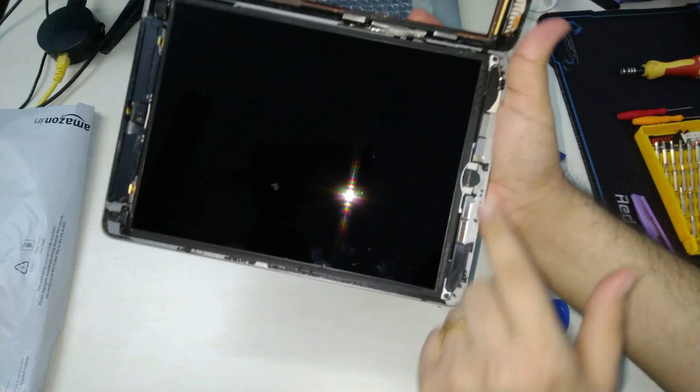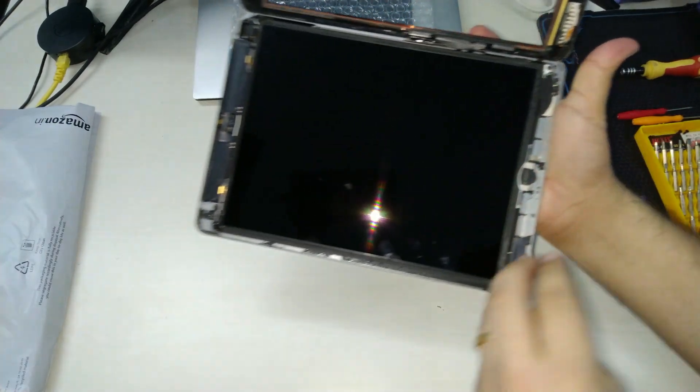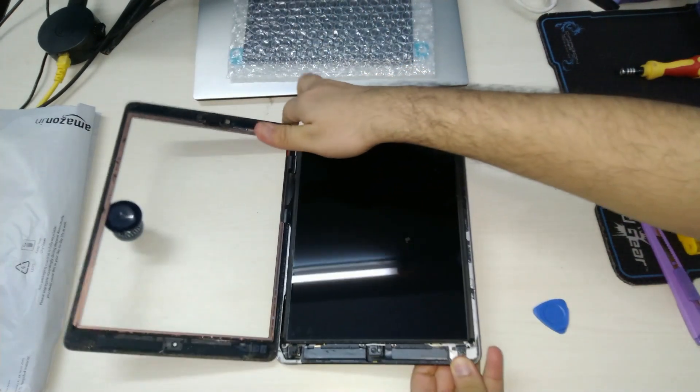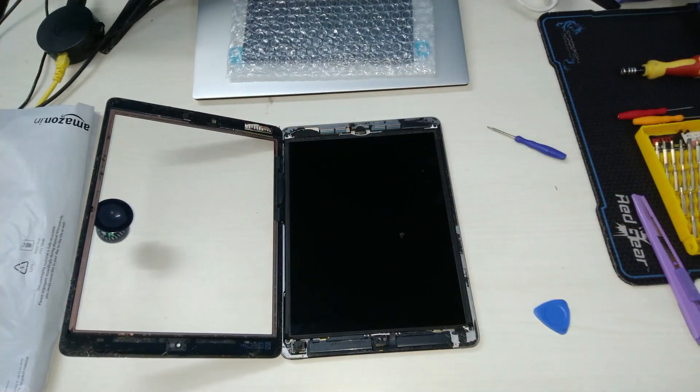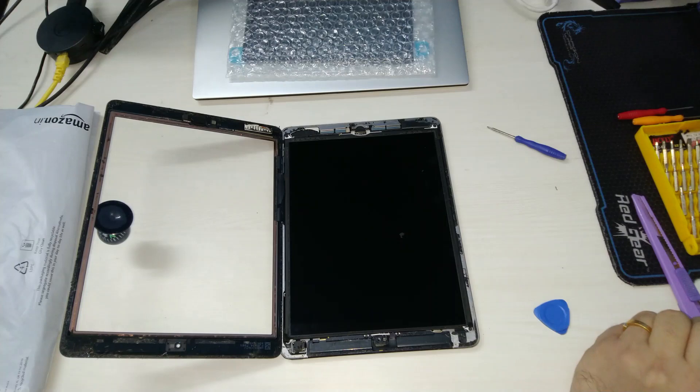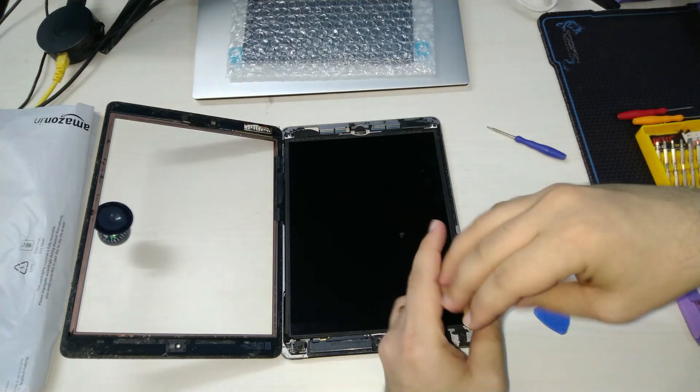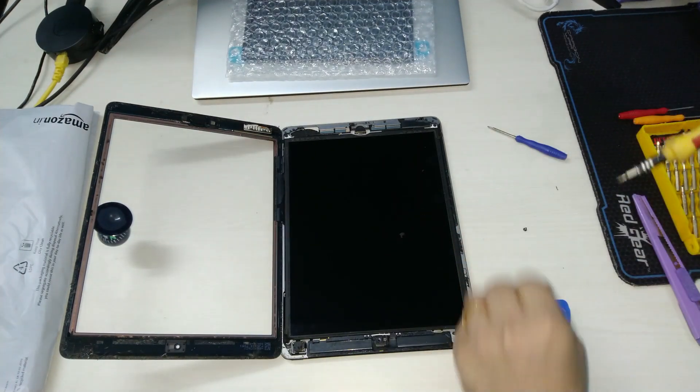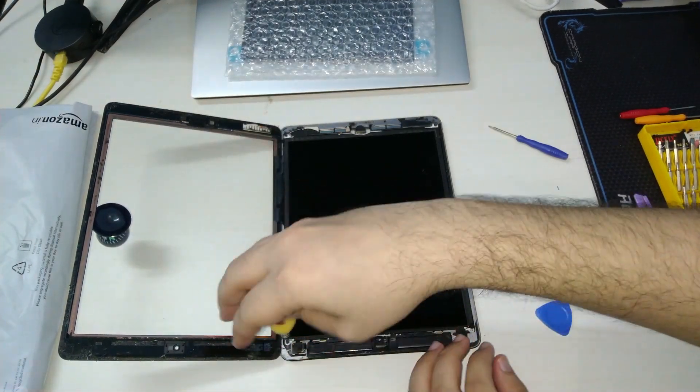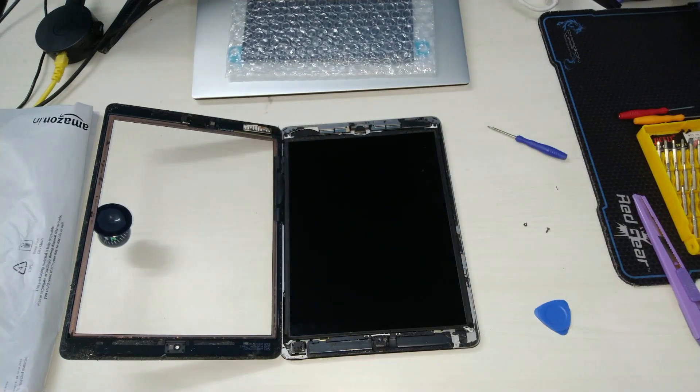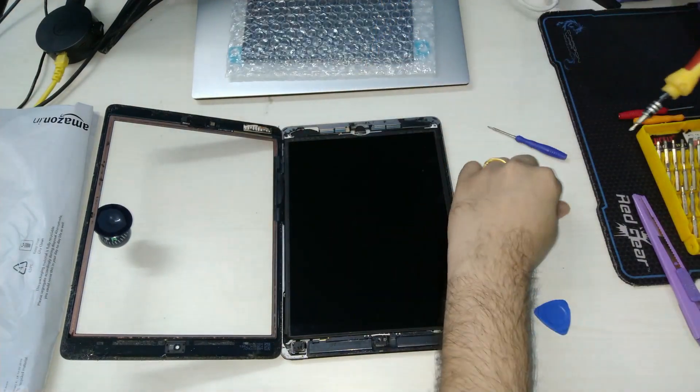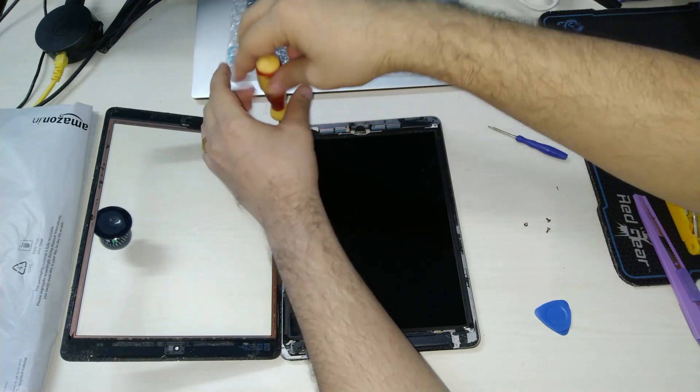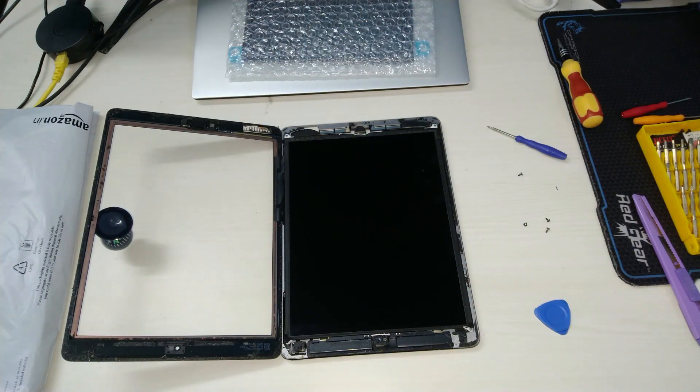So there are four screws in total holding down the screen. Let's remove these screws now. The screws are small so make sure you keep them in a safe place for reassembly.